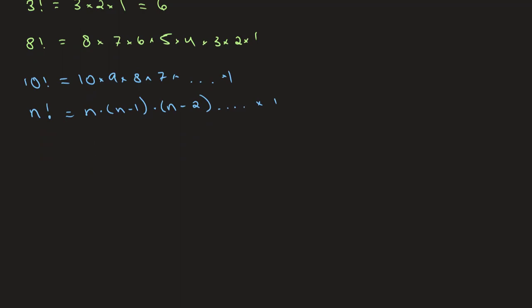Something important about factorials is that let's say if we take 5 factorial for example, this once again is 5 times 4 times 3 times 2 times 1. We can break this up into further factorials. So for example, if you were to take this part of it, we recognize that 3 times 2 times 1 is 3 factorial. So this would be 5 times 4 times 3 factorial.